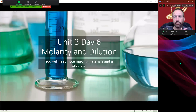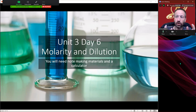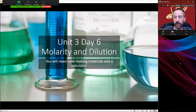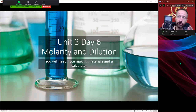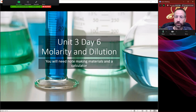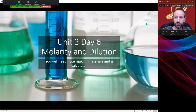Hey there students, welcome. Today we're going to look at molarity and dilution. We're continuing our unit on solutions. You'll want a note-making material and a calculator so you can follow along with the calculations that I'm going to be doing. It's very important that you're able to make these calculations.